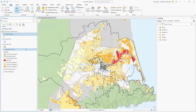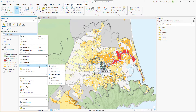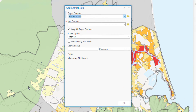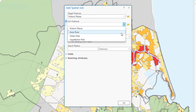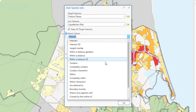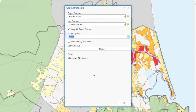Now that we have a better understanding of our data, we will spatially join the liquefaction risk layer to the historic places layer. This will add values from the liquefaction risk table to the historic places table according to the risk zone that each historic place is in. Right click the historic places layer, point to joins and relates, and click add spatial join. The add spatial join tool opens in a floating window. The target features parameter is correctly set to the historic places layer. Click the join features drop down arrow and select liquefaction risk. For the match option, select within so that each historic place will get the attributes of the liquefaction risk polygon that it lies within. Check the permanently join fields checkbox. The join needs to be permanent because later in the tutorial we'll append more features to the historic places layer.